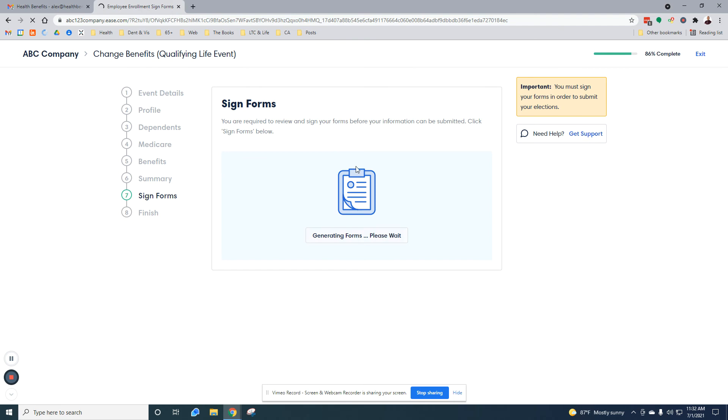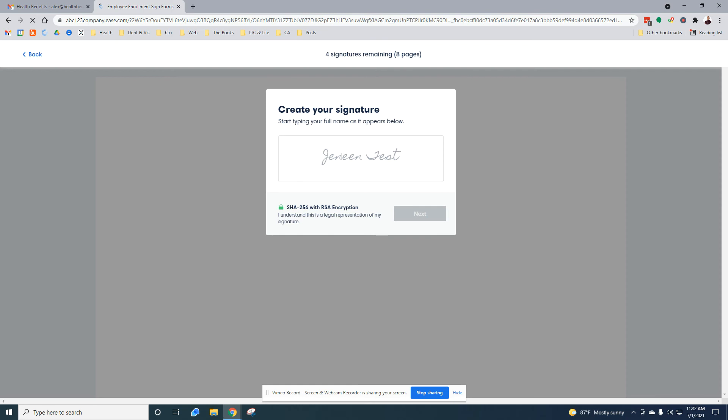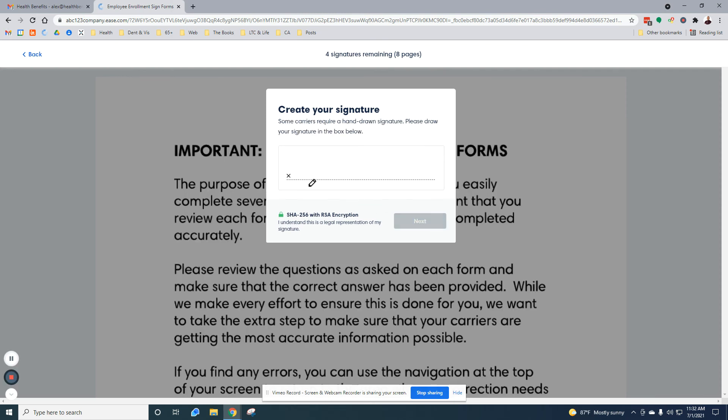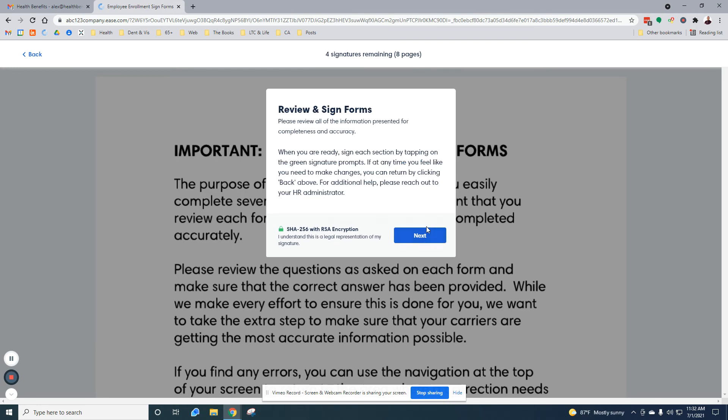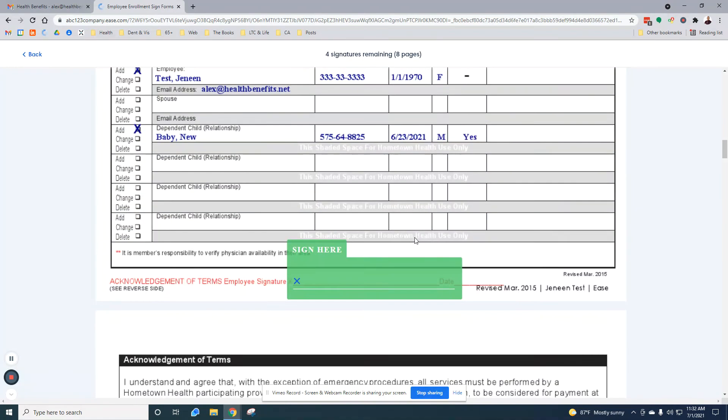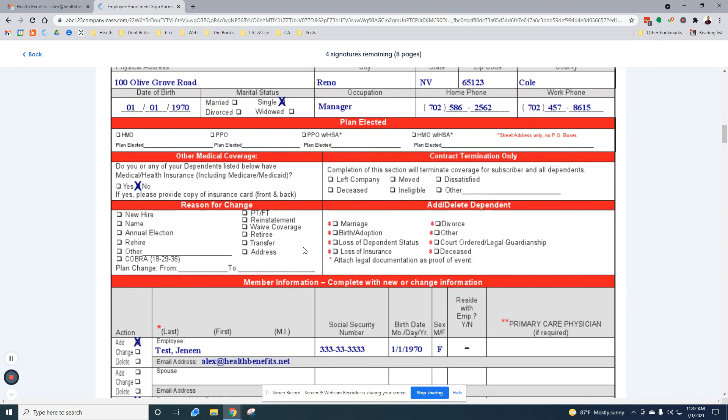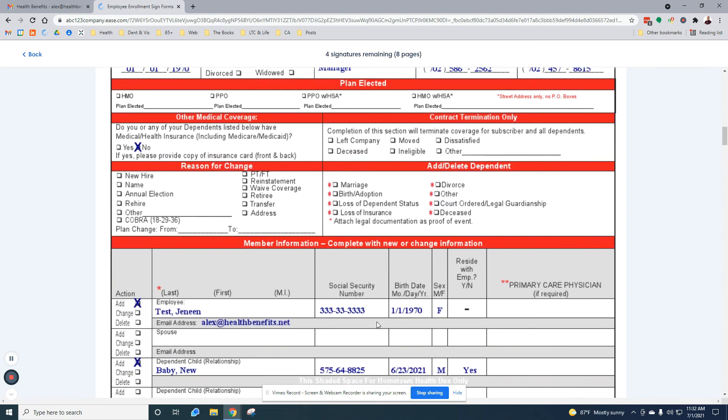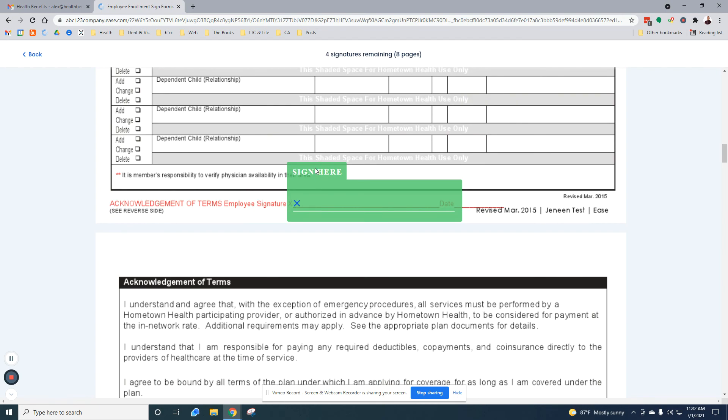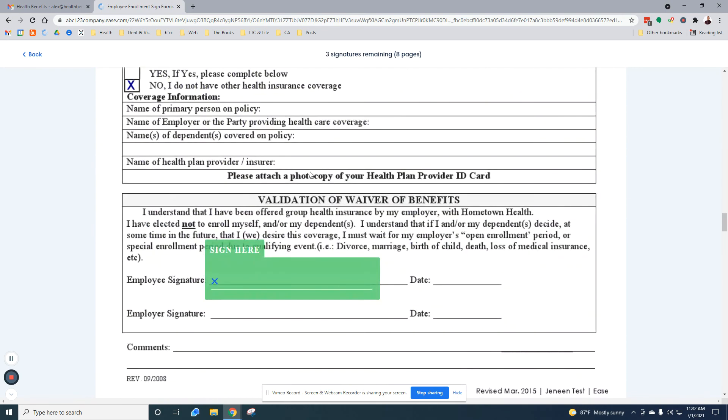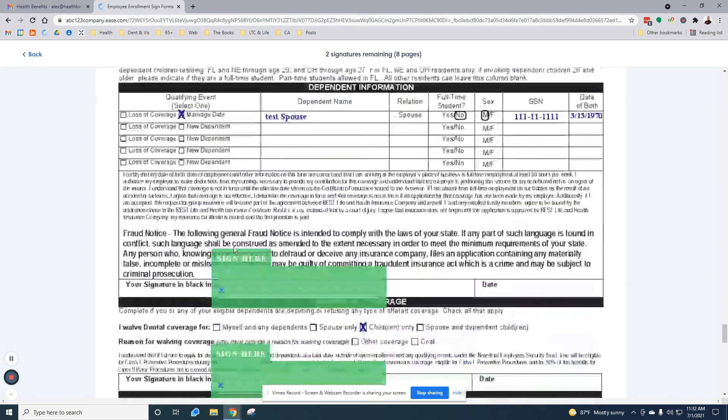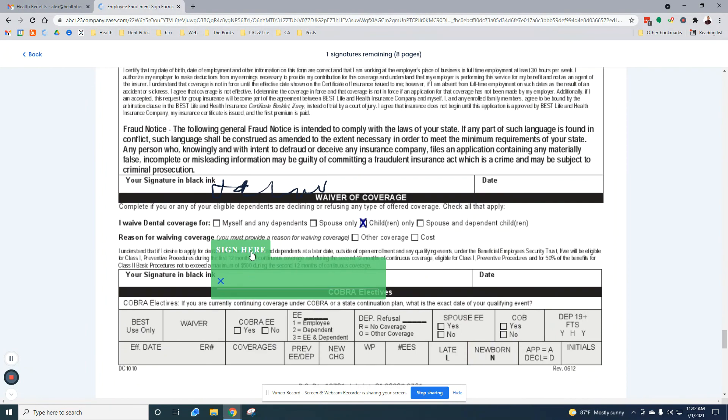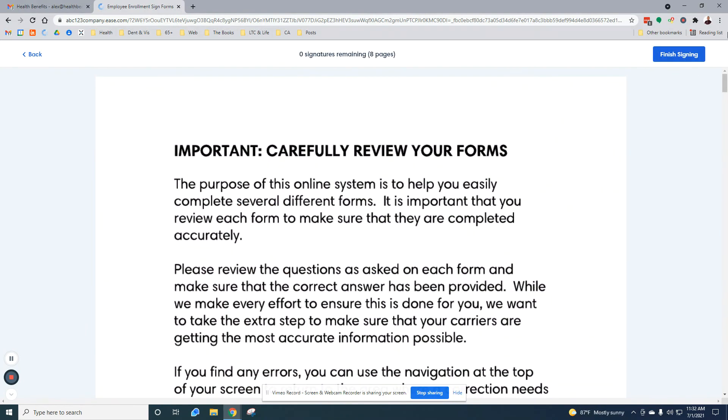Here we're going to sign the forms. This carries forward all the information from what I just completed. Don't worry about the signature being exact. It's made with the mouse, so it's not going to be. You can see it's already pre-filled all the information onto this form. You just click to sign. And for the dental forms as well. Here at the upper right, when you're finished, click finish signing.